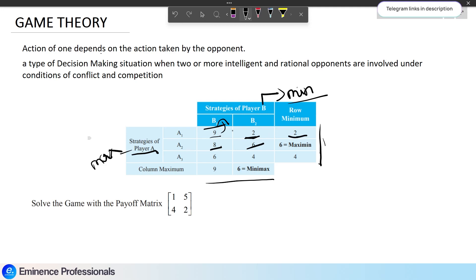If A chooses A2, the minimum pay-off in that row is 6. Comparing the row minimums, the maximum of the minimums — the Maximin value — points to A2 strategy. So A will choose A2. That is the maximum of the minimum values, which gives us the Maximin value.